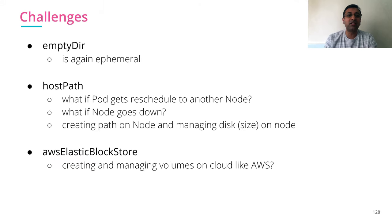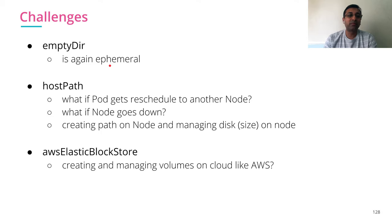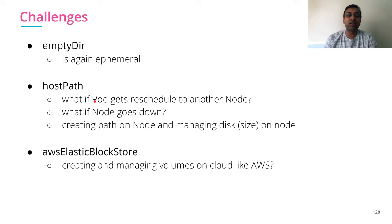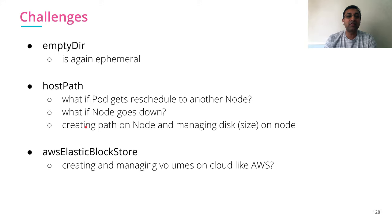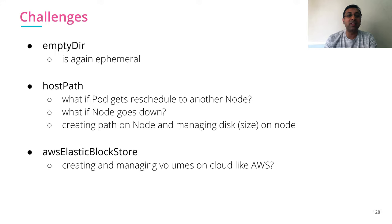There are a lot of challenges. With emptyDir, if the node goes off, if pod goes off. With hostPath, what if the pod gets rescheduled to another node? What if the node goes down? And who takes care of creating and managing actual directories on the node? It might get full at some point in time. So there is a lot of maintenance there.